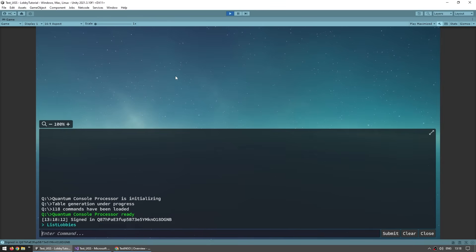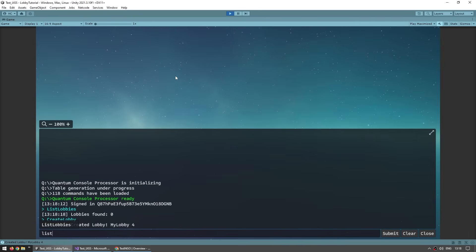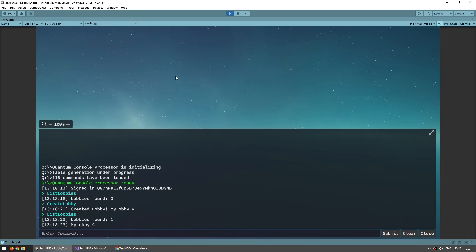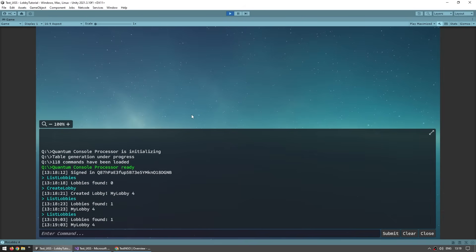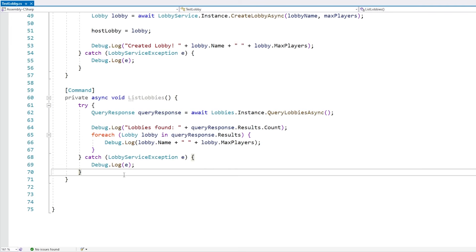Let's test to see if our created lobby stays alive after 30 seconds. First list lobbies — zero. Create a brand new lobby. List them again — there it is. Now let's wait 30 seconds. It has been almost a minute, so let's list them again and see if it's still alive — and yep, the lobby is still alive. Our lobby is no longer becoming inactive. Now, when listing lobbies, you can optionally add some filters. This function takes a parameter of type QueryLobbiesOptions, so let's make one of those.